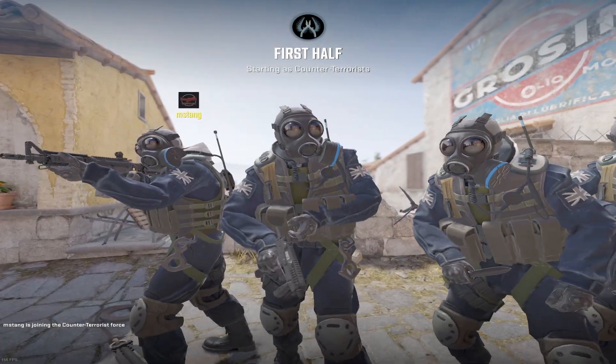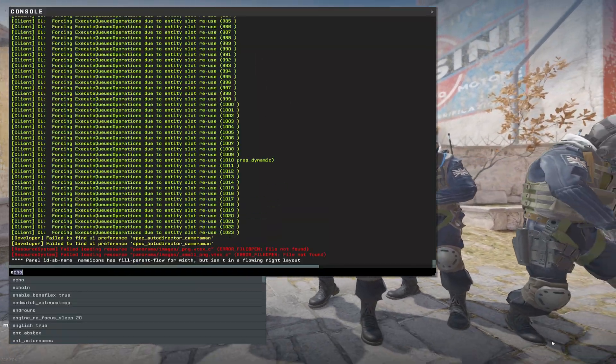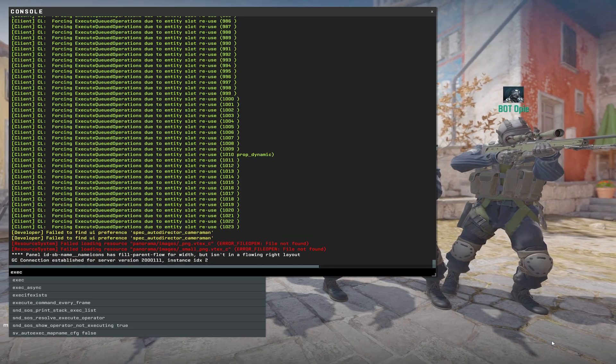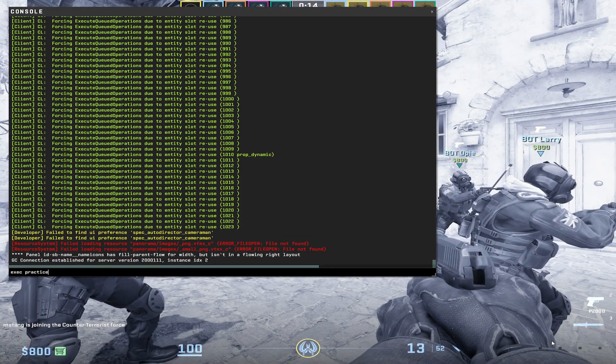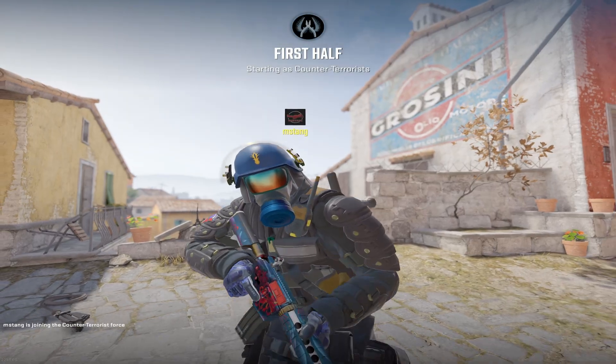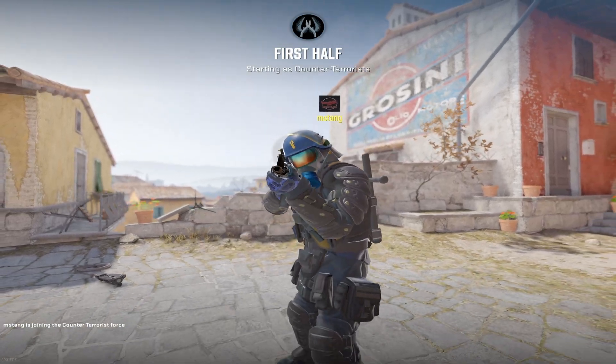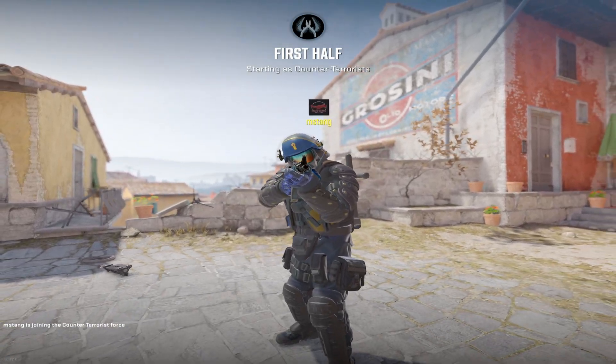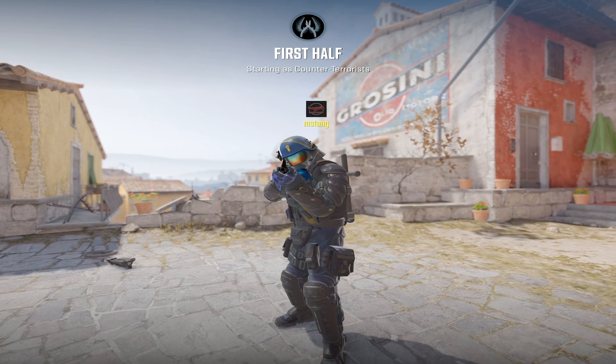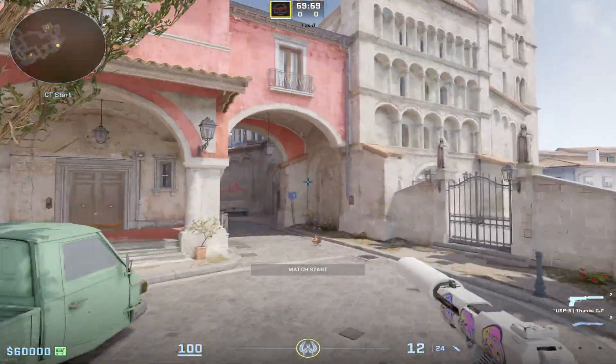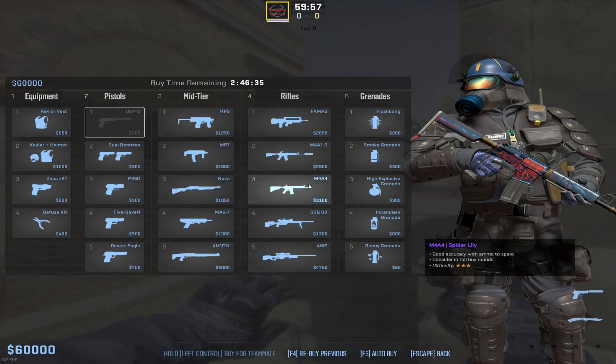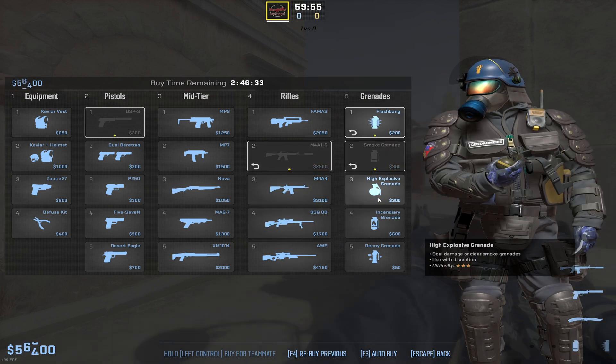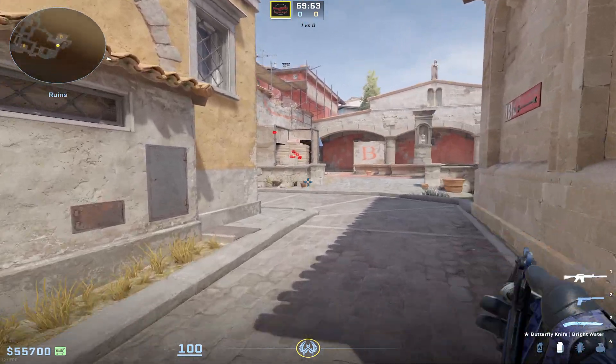And once you're in game, all you have to do is open up the console and type in exec space practice, or whatever you named the file. And what it'll do: take all the bots, restart the game, and we are going to have unlimited money, cheats enabled, you can fly around anywhere you want to go with noclip, and of course there is now infinite ammo.